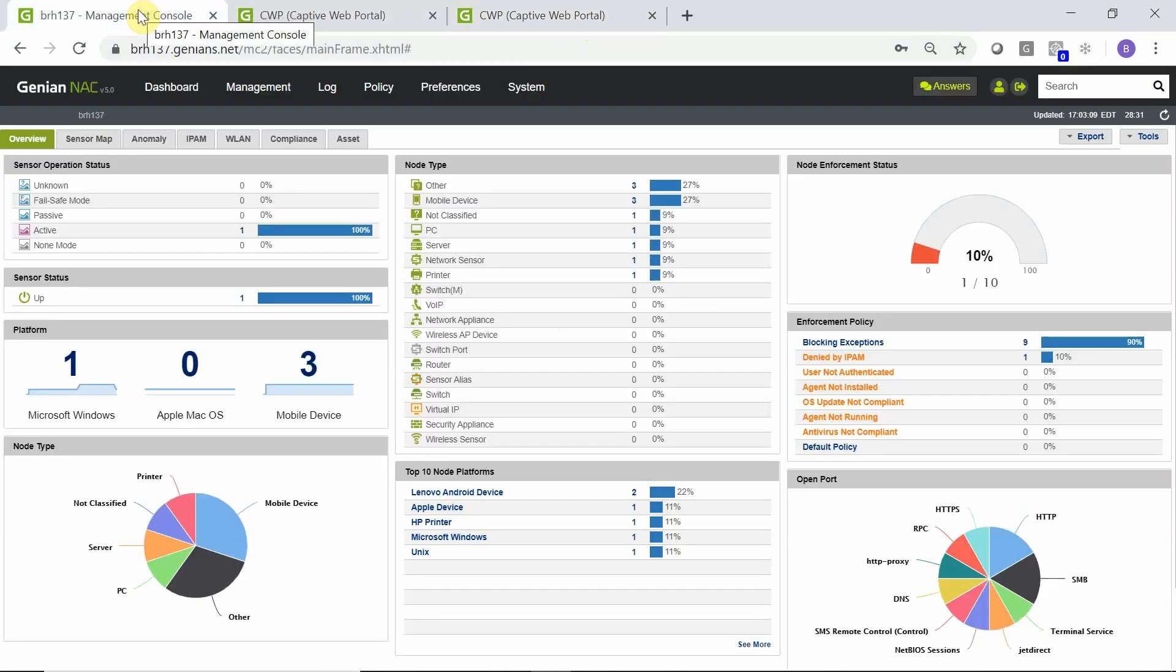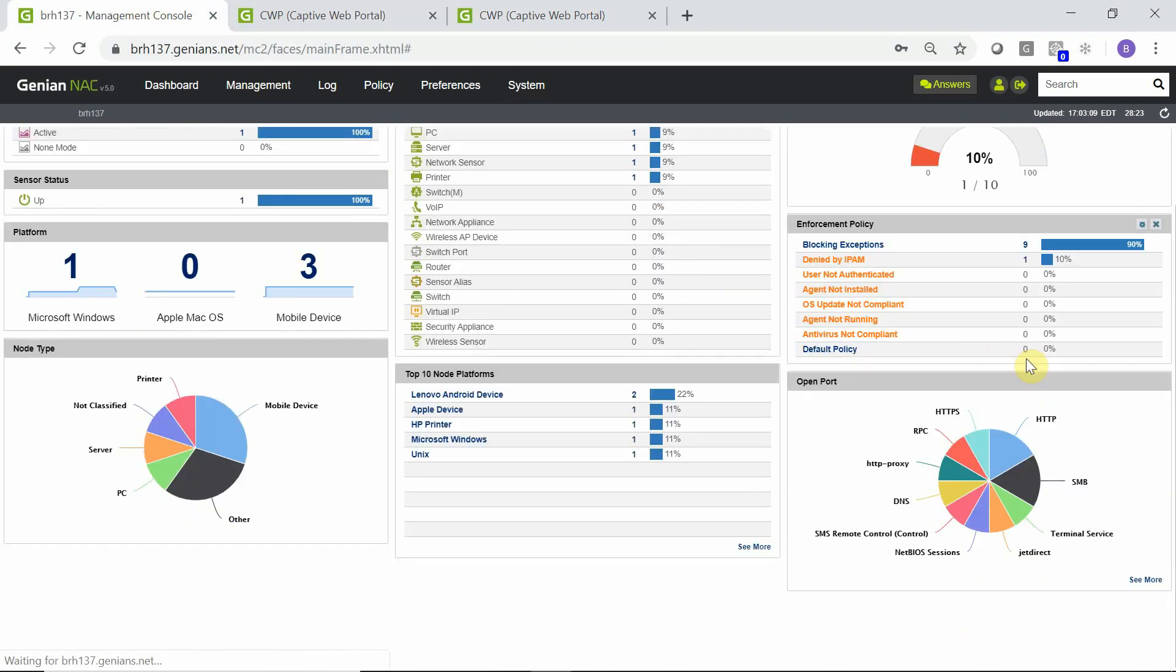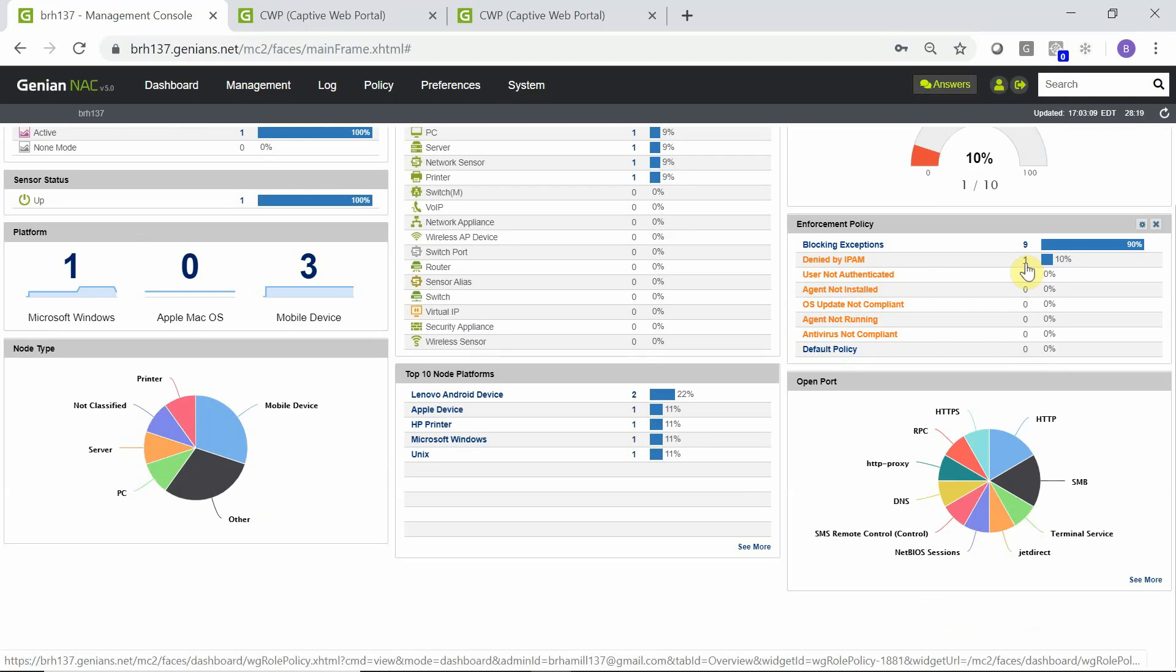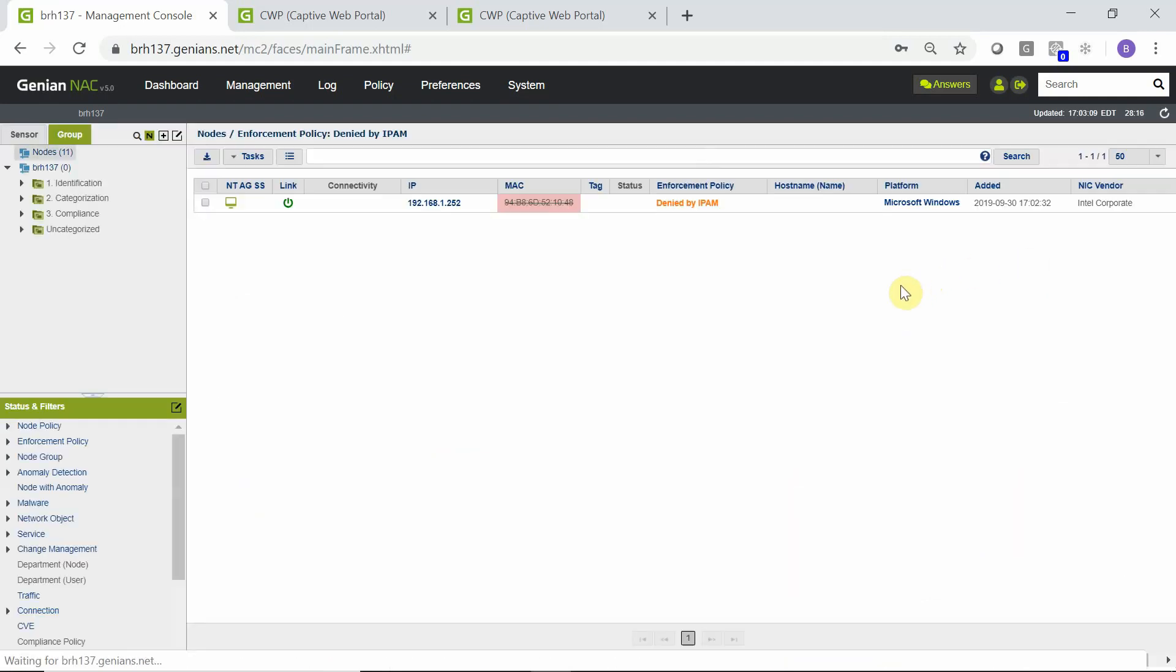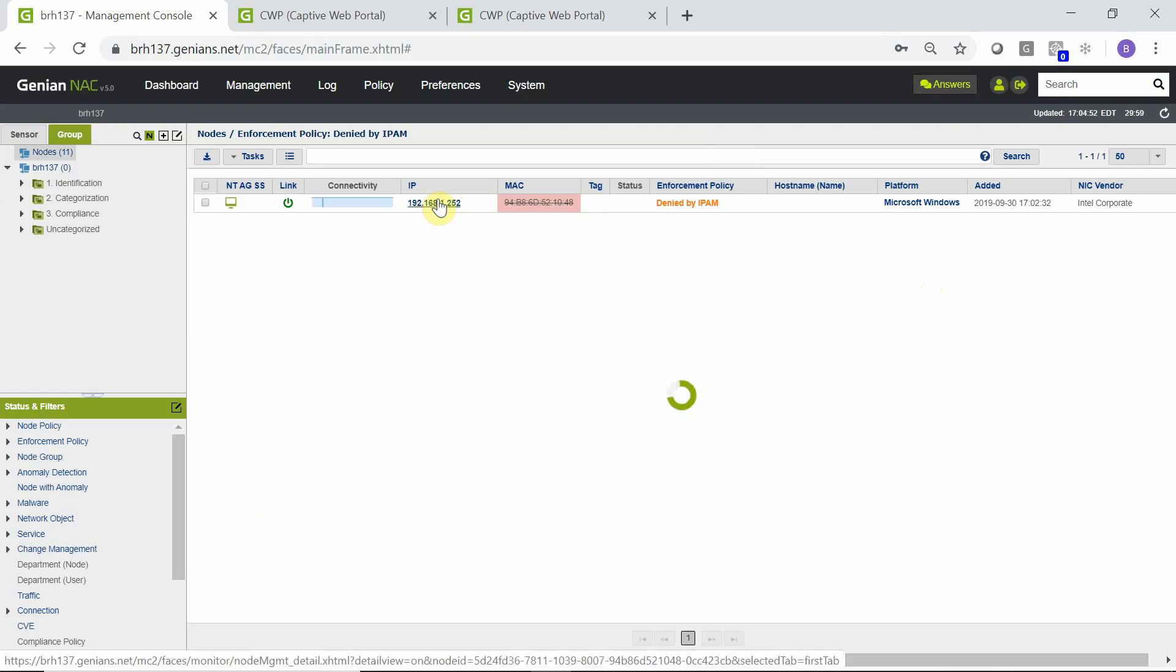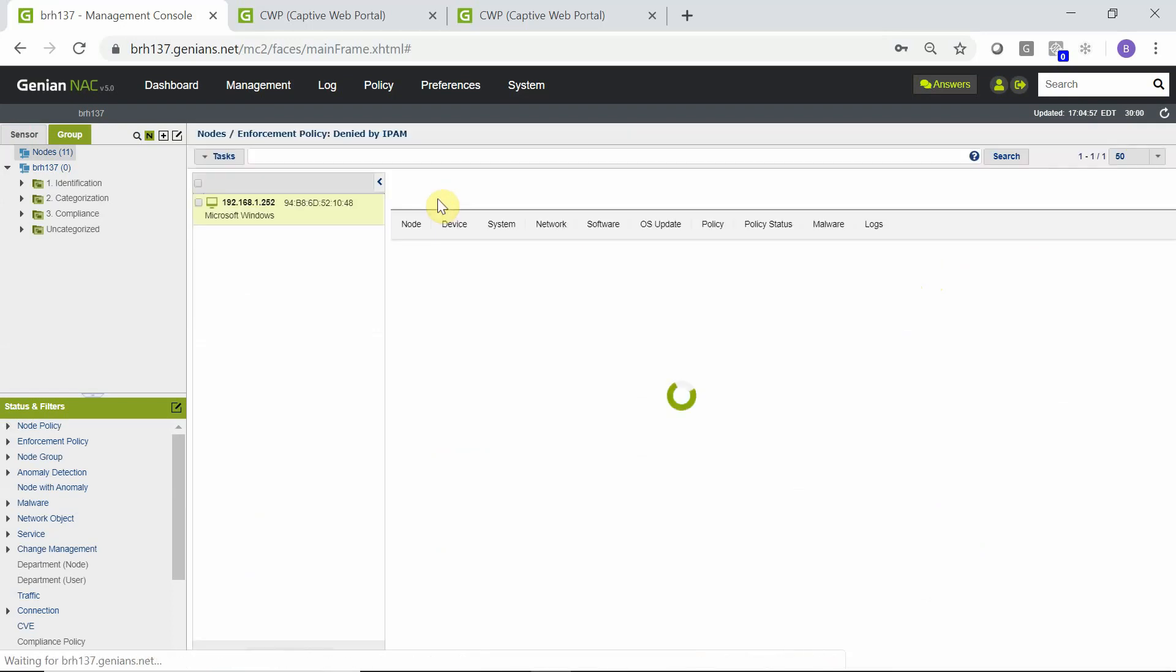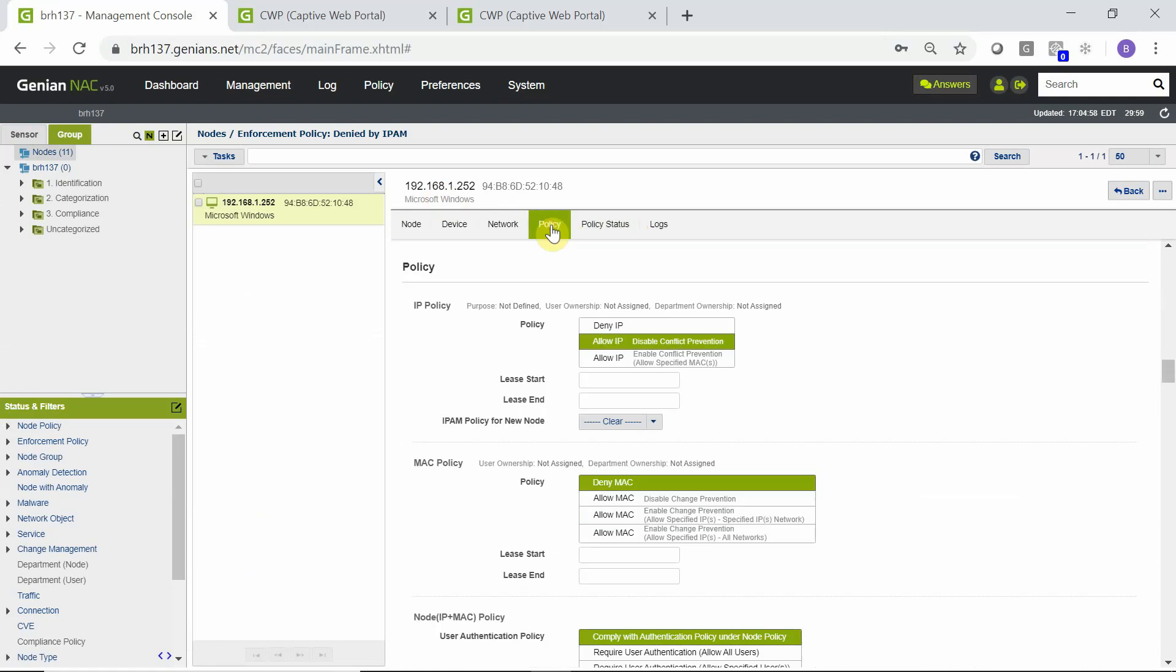Now, assuming that the network administrator would now like to list this device as an authorized device, it is very easy to do so. By selecting the node and going into the details for the node, this node can be allowed access by going to policy and switching deny MAC to allow MAC and clicking update.